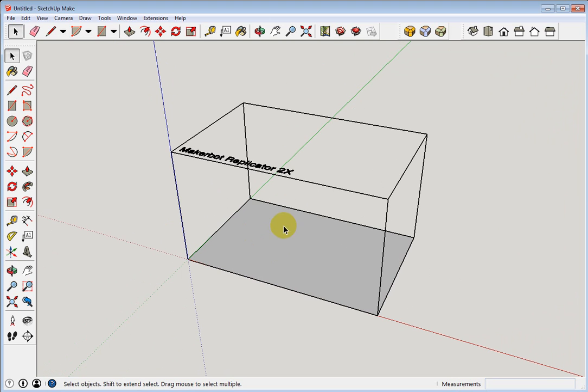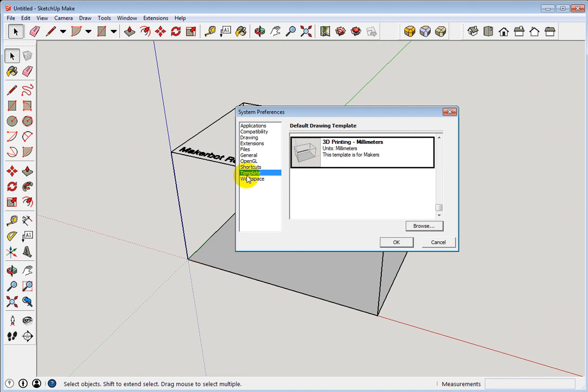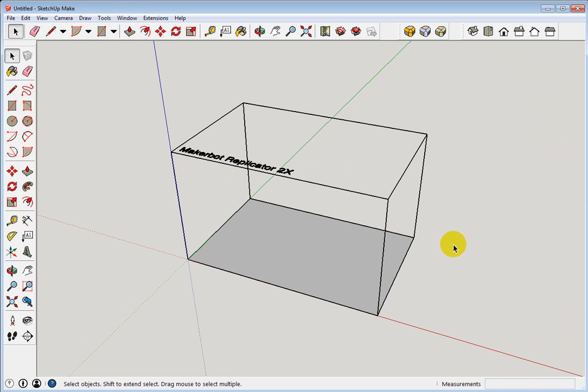So that's the way you change your template. Window, Preferences, Template. That's how to change your template.